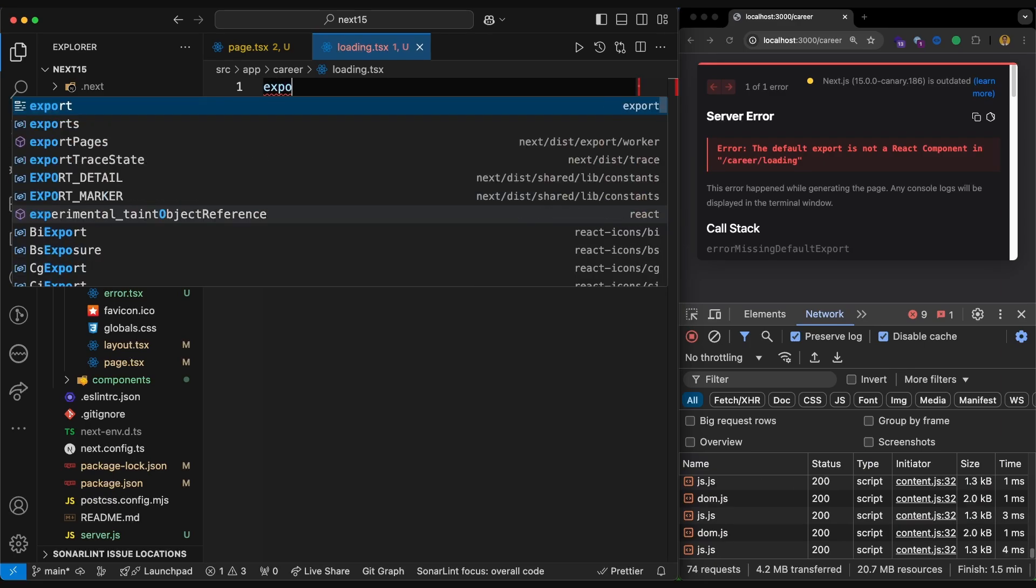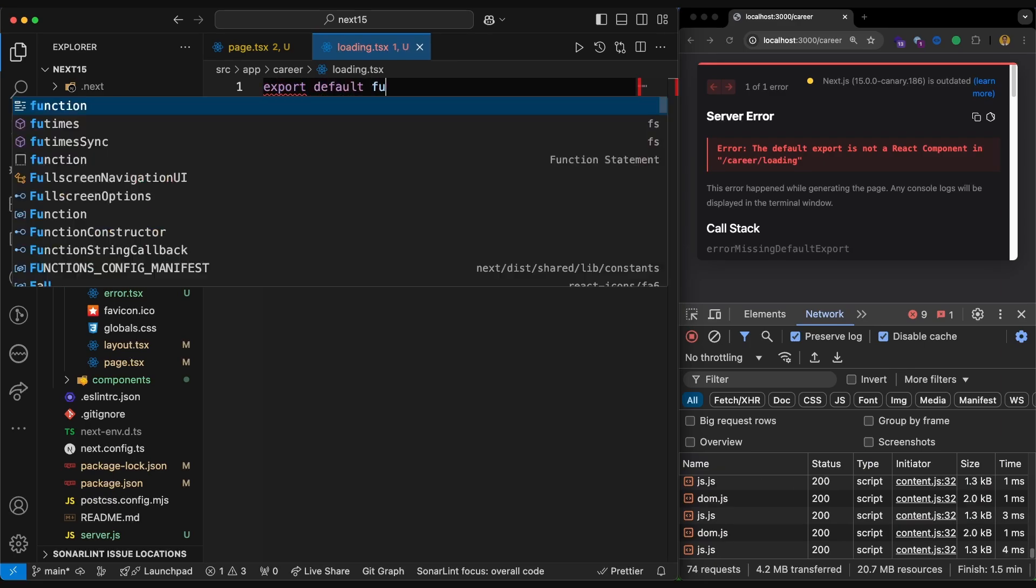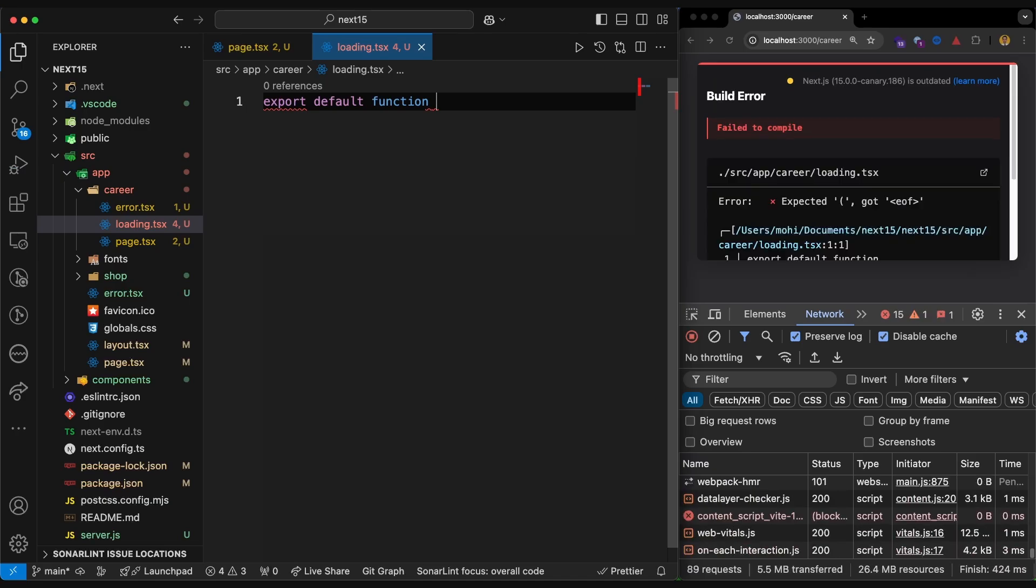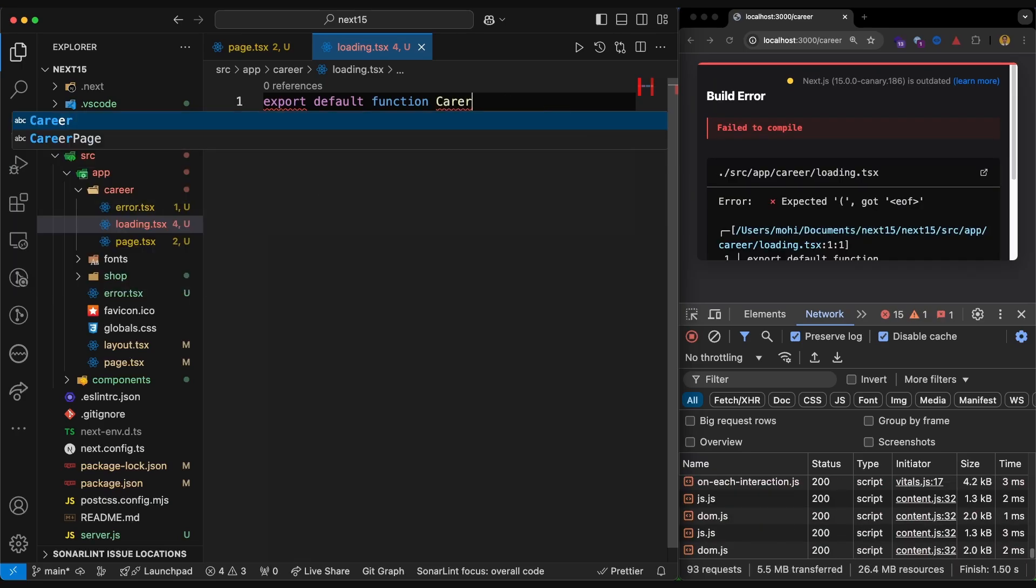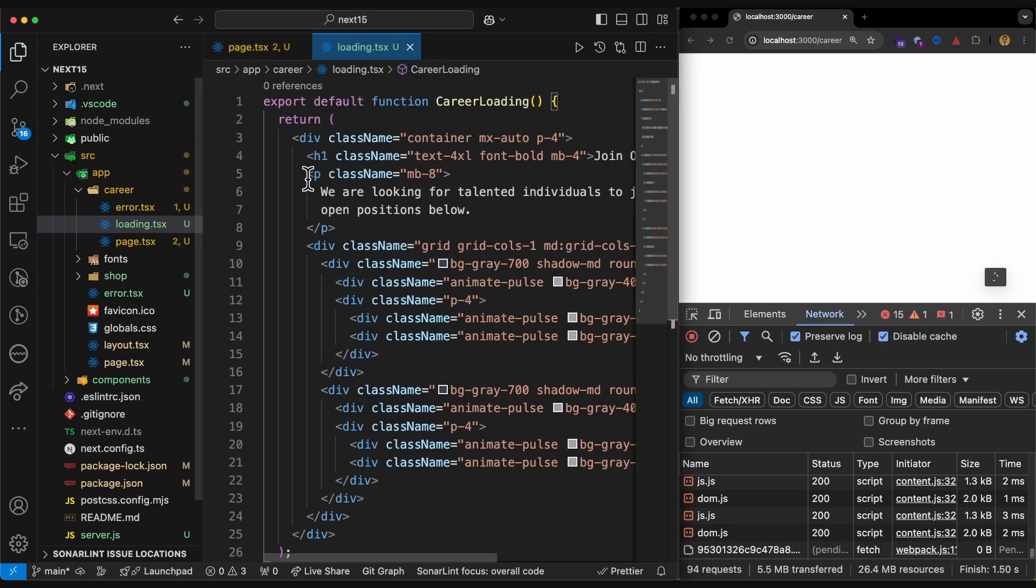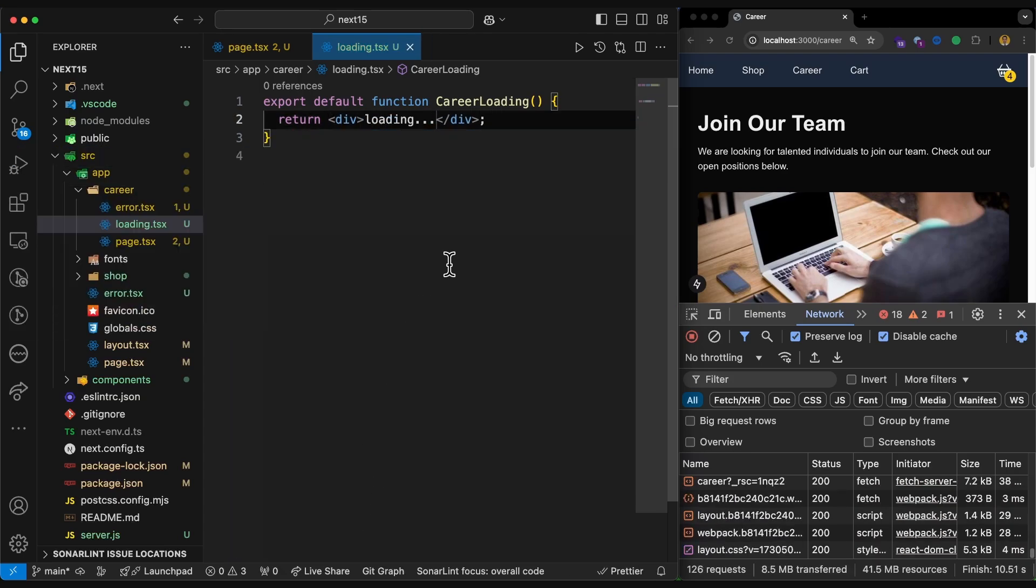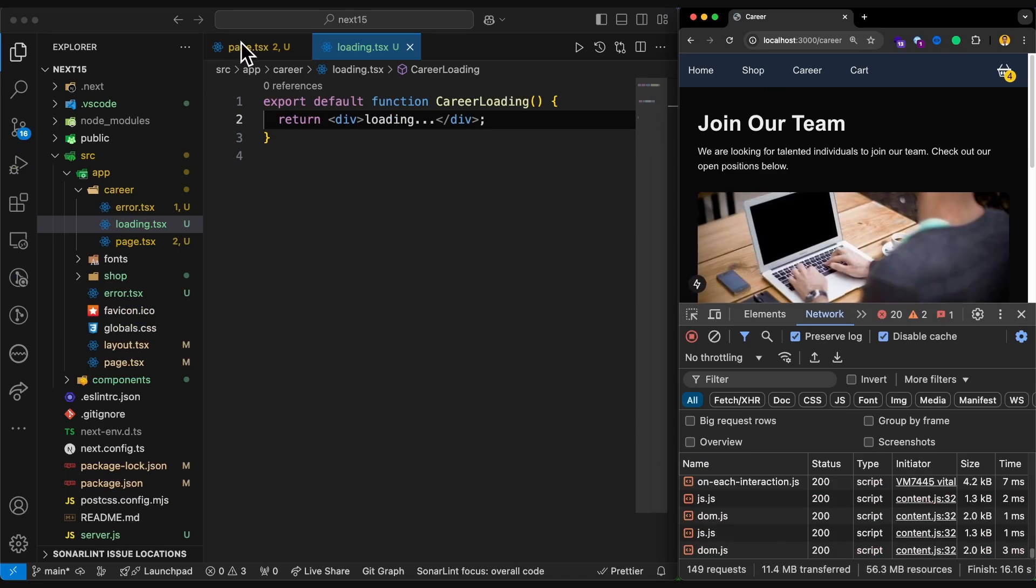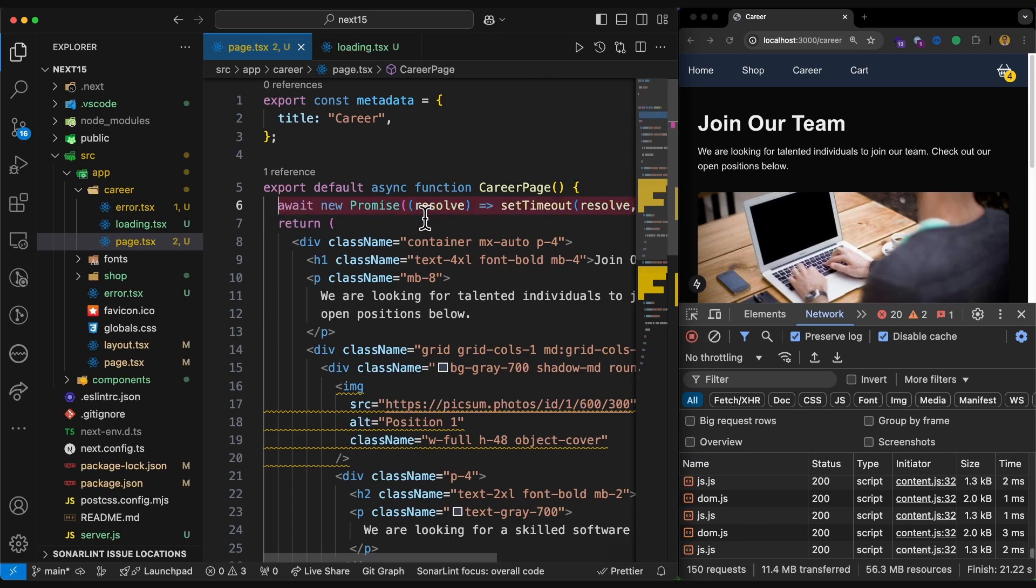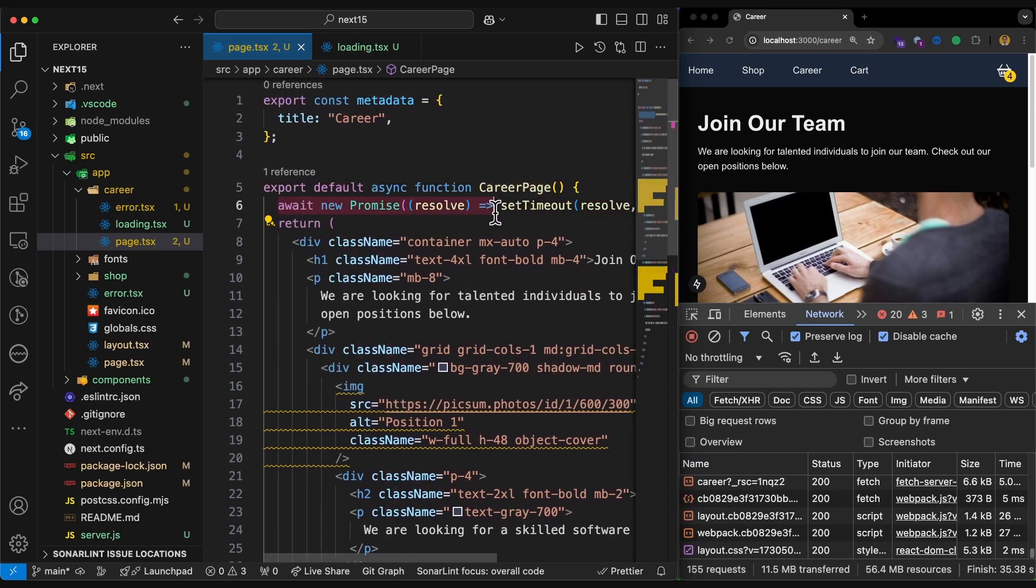What I have to return, I should simply return export default function. I call it CareerLoading. And then let me just simply return a simple div loading. And now if I try to refresh, it's not hitting because I removed that code that was causing suspension. Let's bring it back.